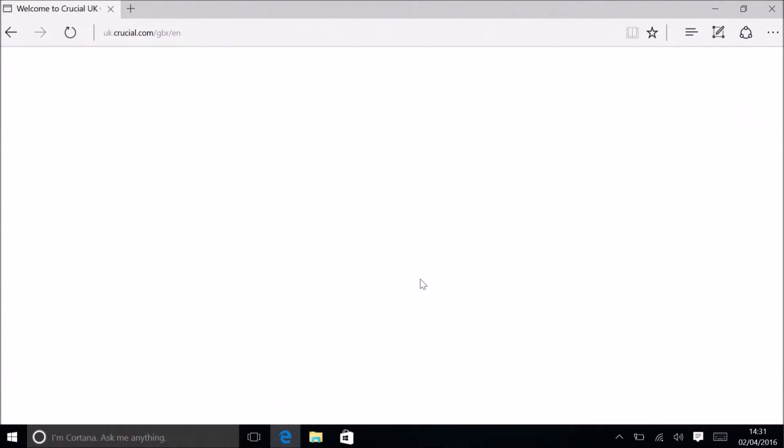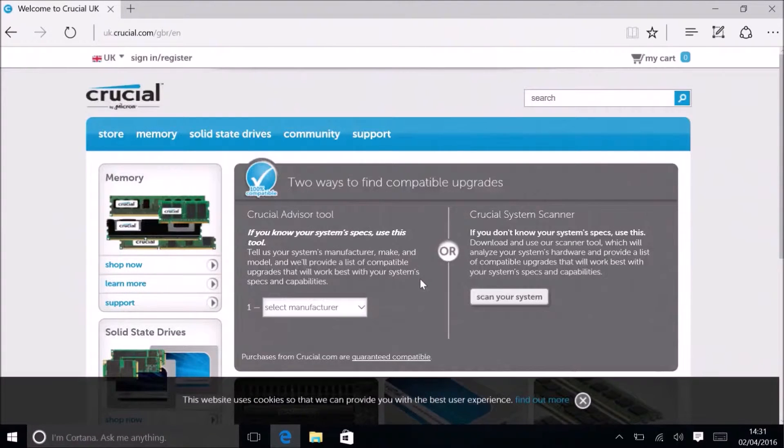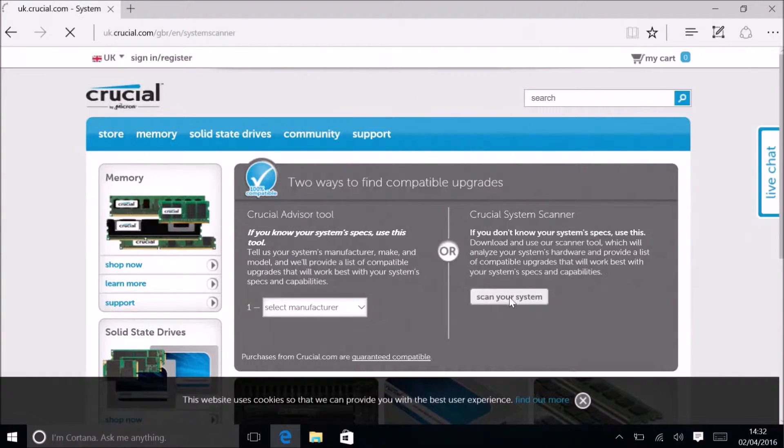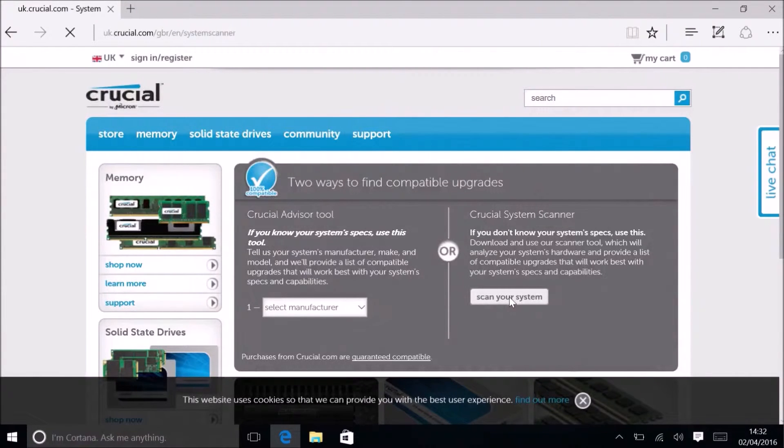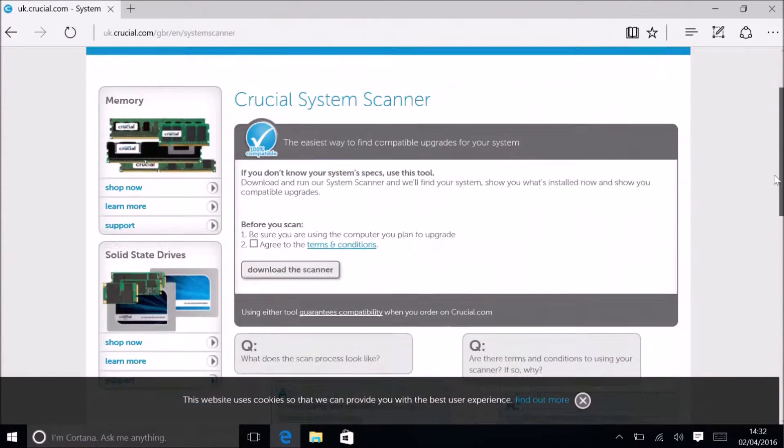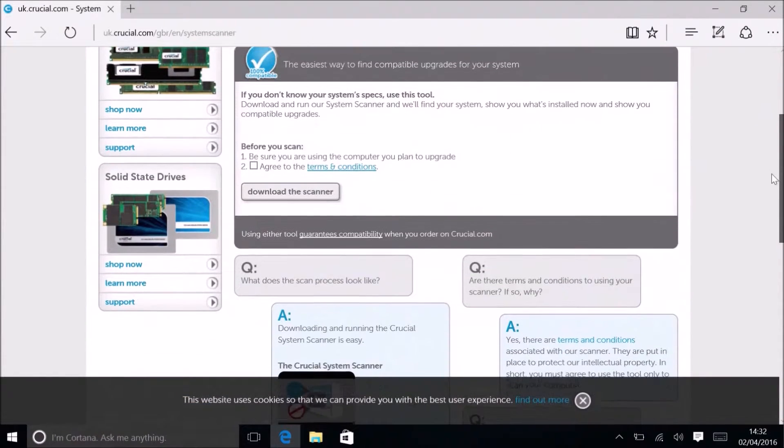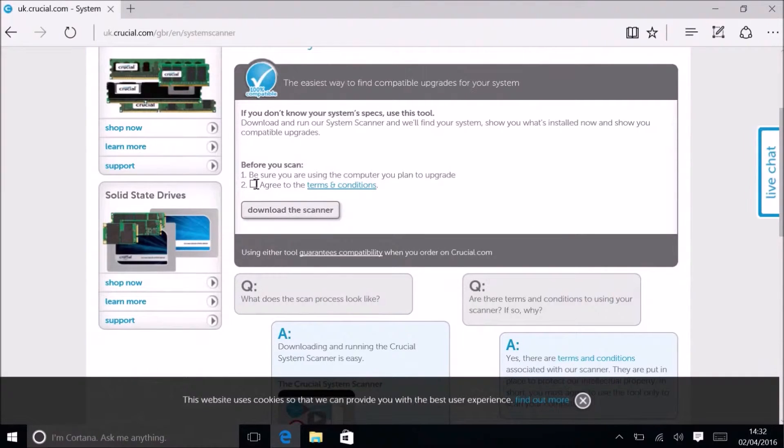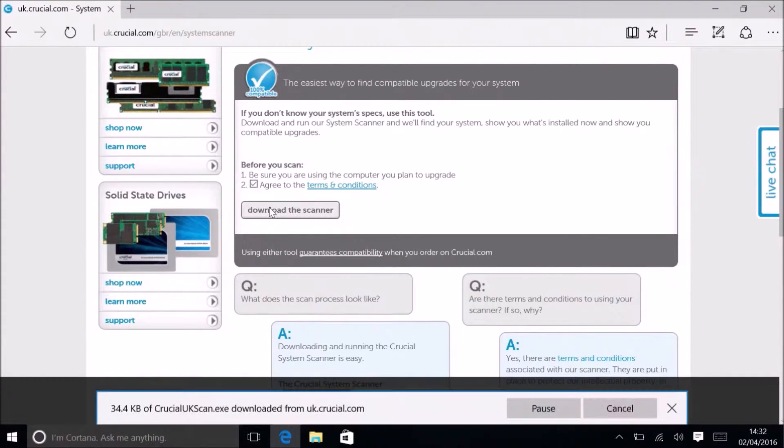I'm going to select scan your system. Of course you can select the model number to the left if you know what it is, but I recommend scanning your system. Accept the license agreement and then select download the scanner.